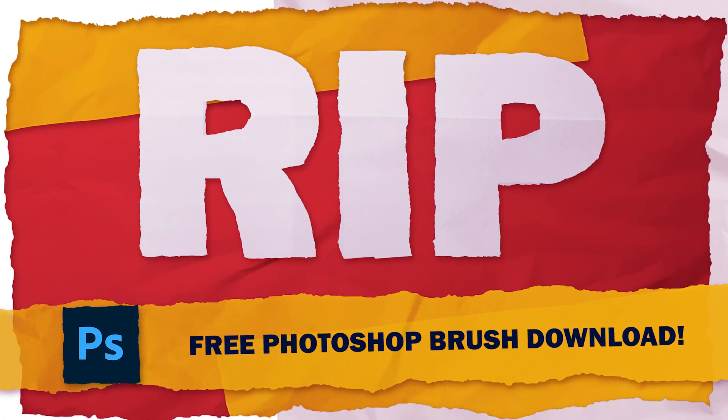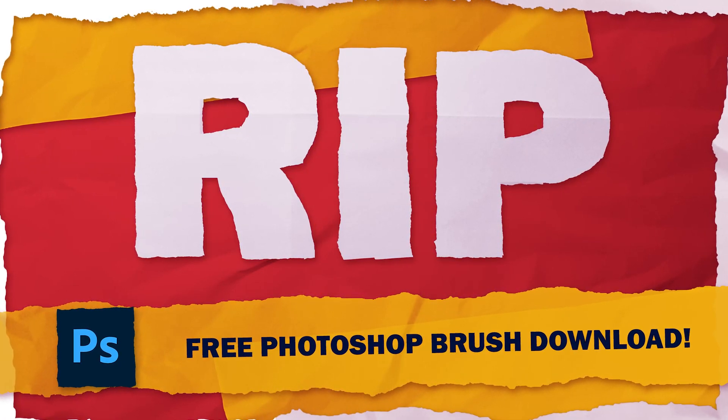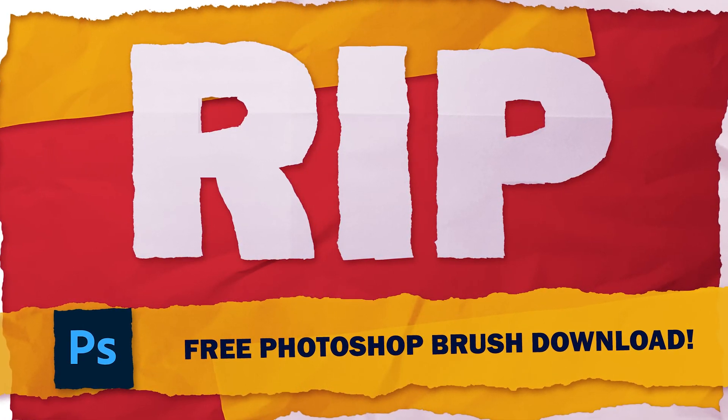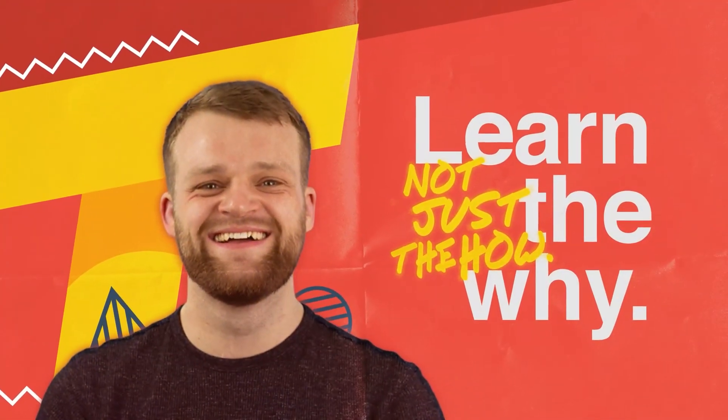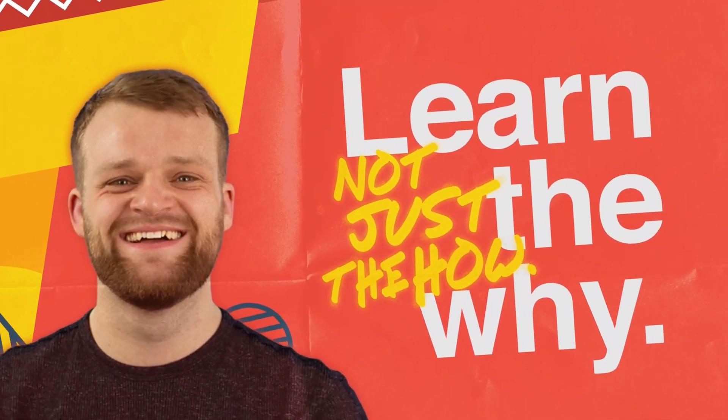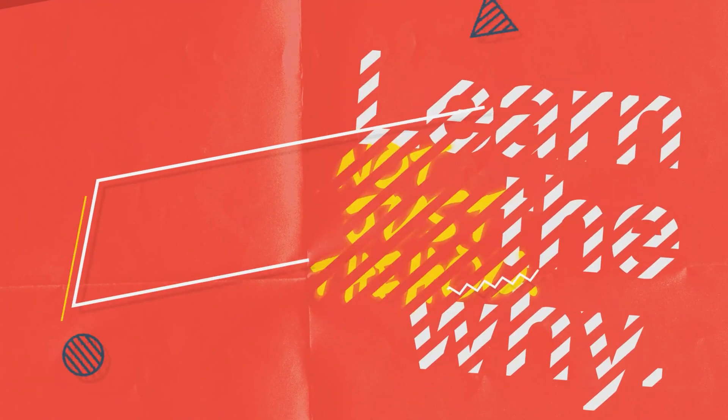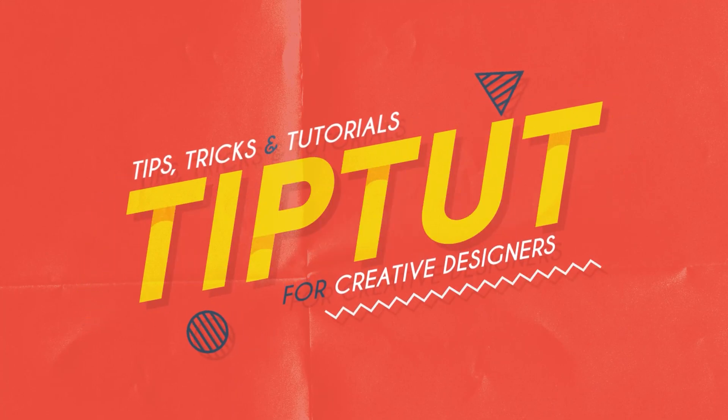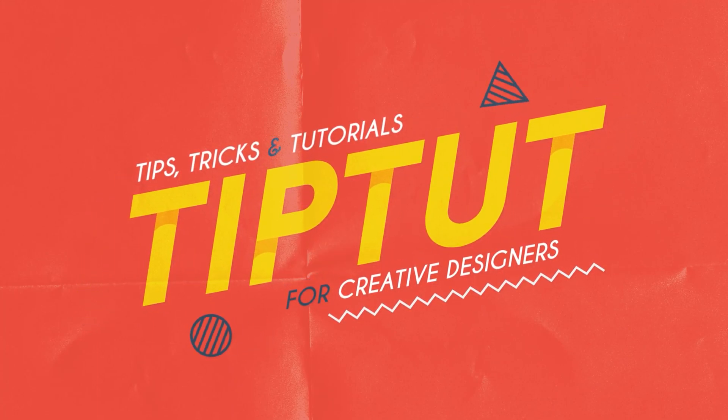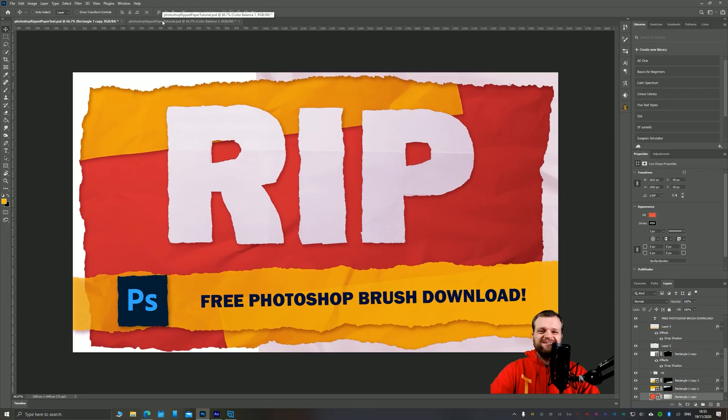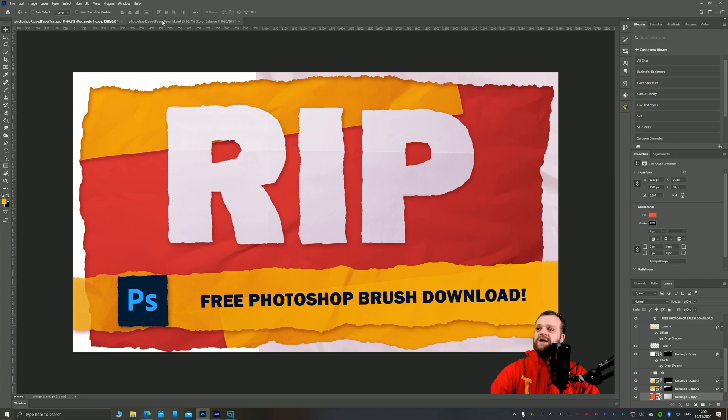Let's learn how to make a quick ripped paper effect you can apply to pretty much anything inside of Photoshop. Hello everybody and welcome back to TipTut and welcome to another Photoshop tutorial. Today we're going to use a Photoshop brush pack that I have made, and you can download for free, to create this cool ripped paper effect.